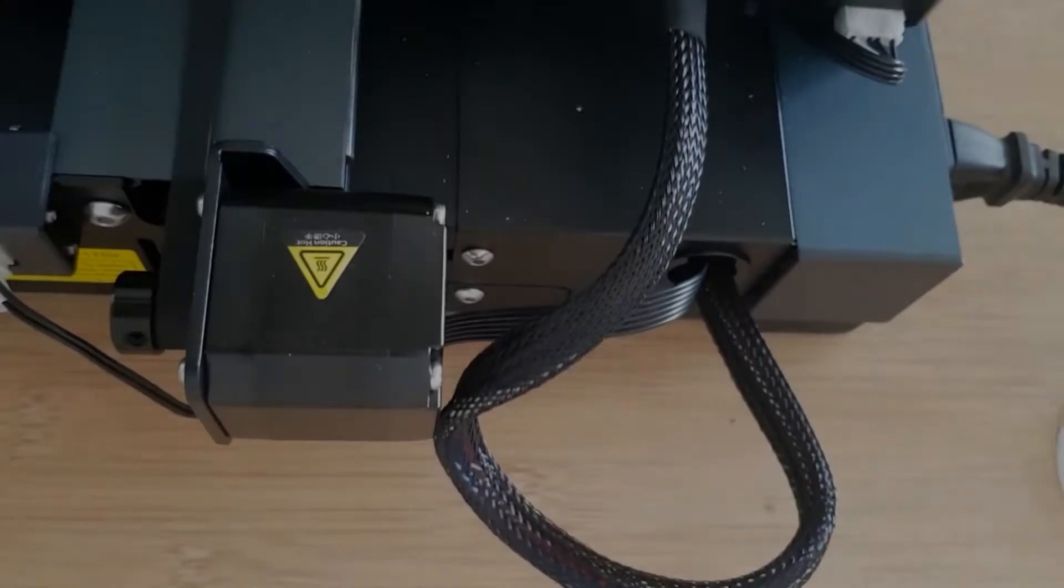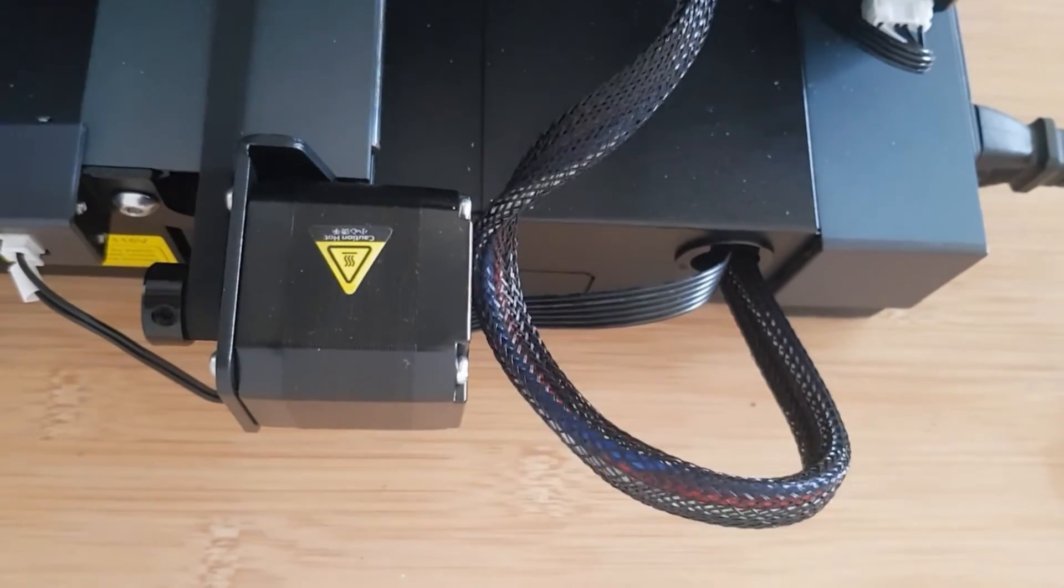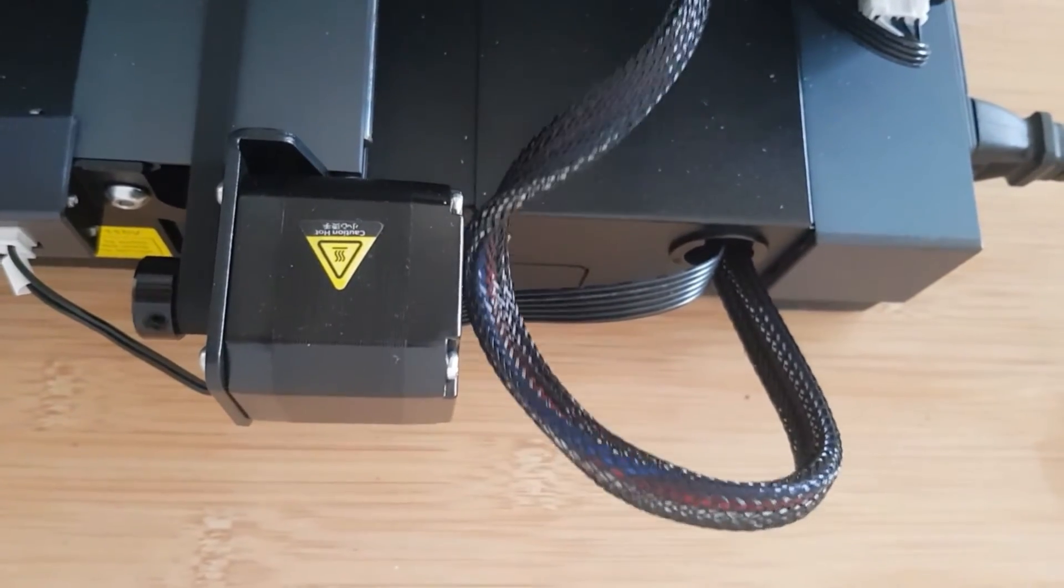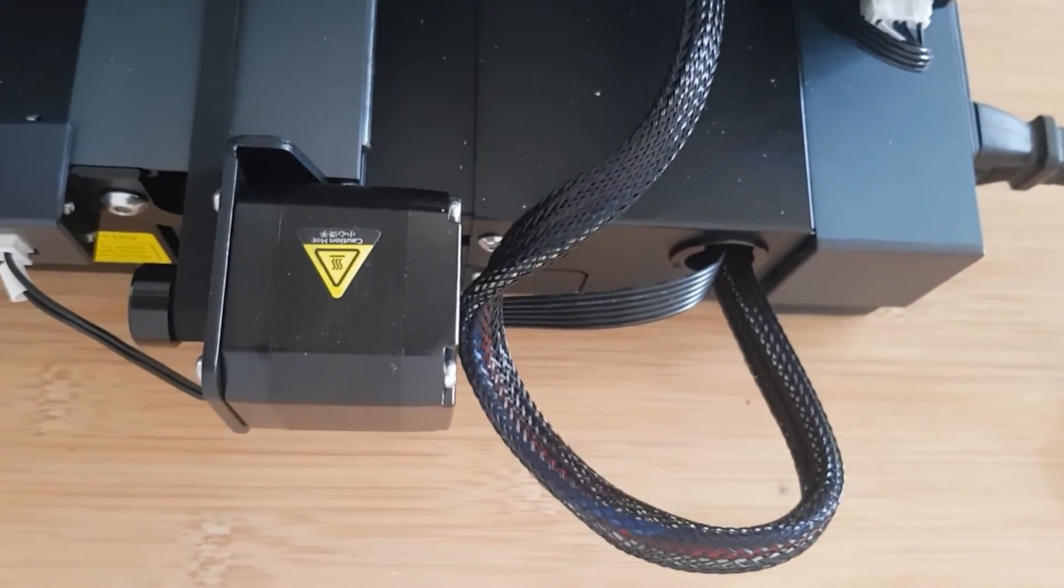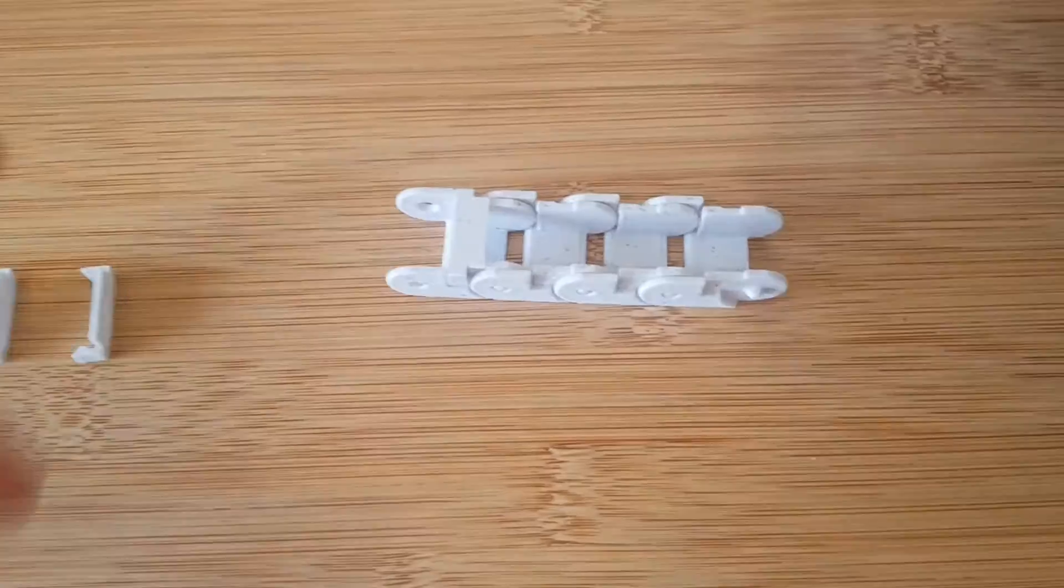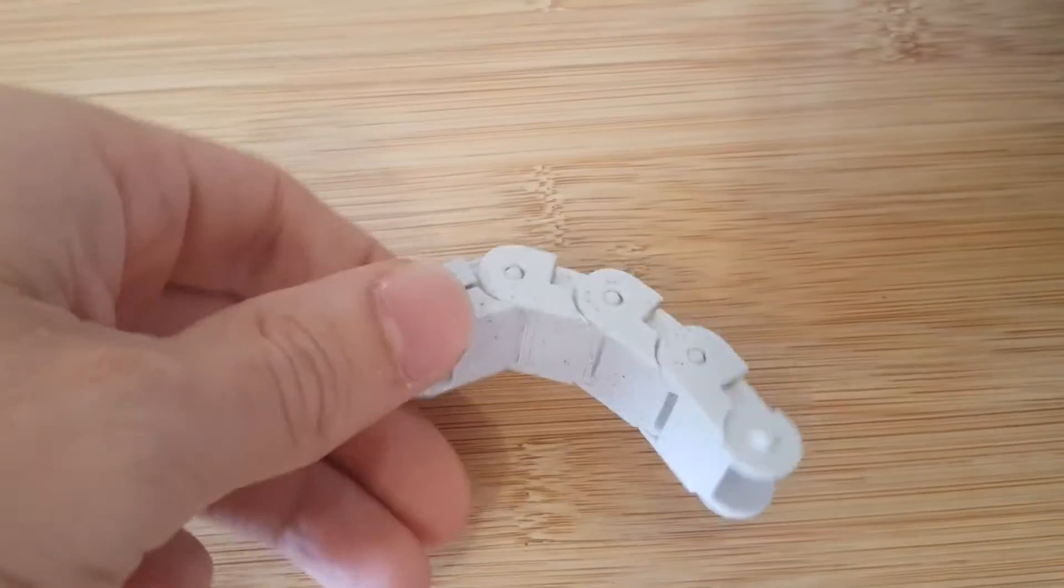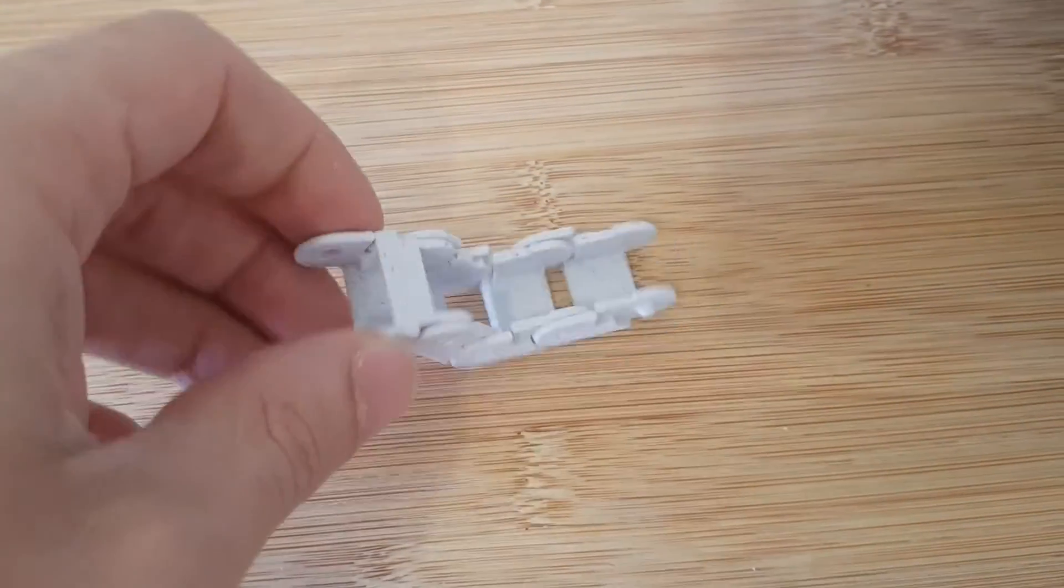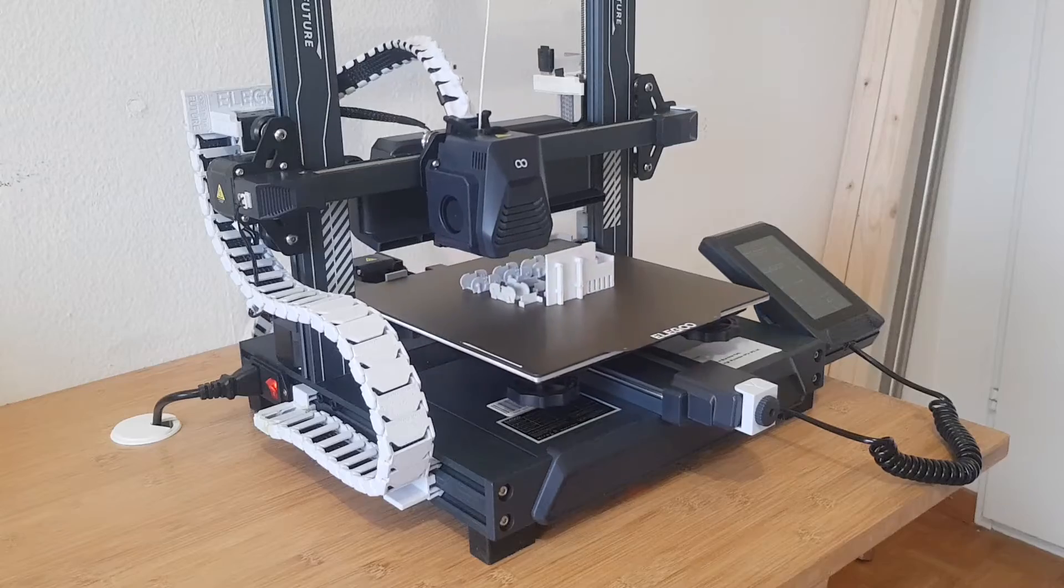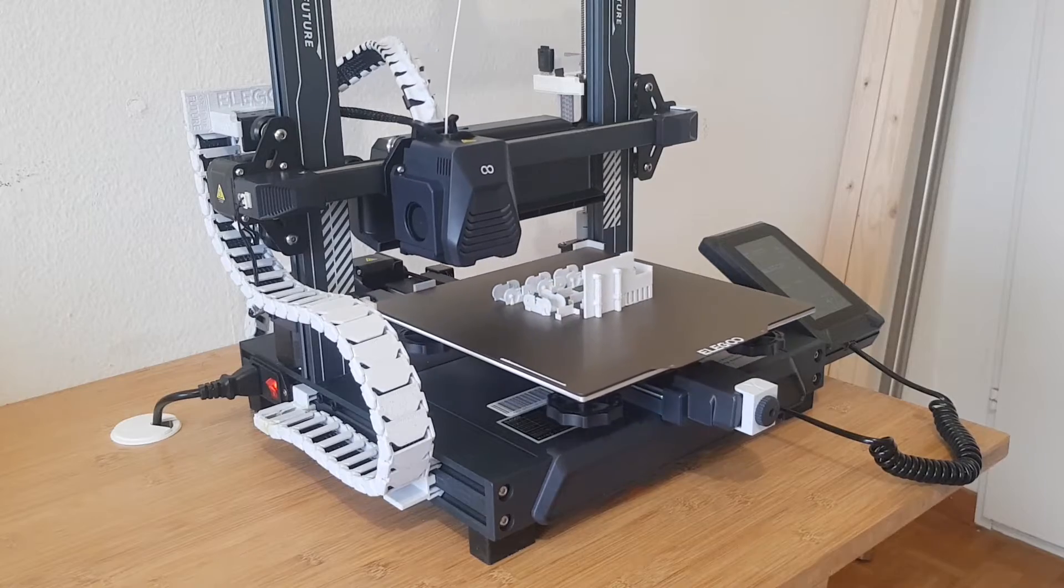In my case, the cable to the build plate always touched the motor when moving. As you can guess, there is also a cable chain for that. Although the chain is made for the Neptune 3, it also fits my Neptune 4.